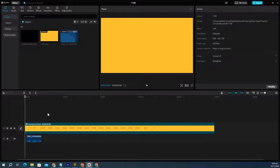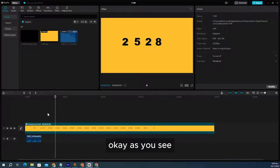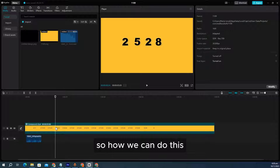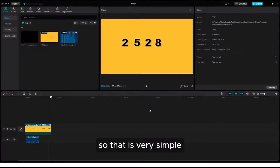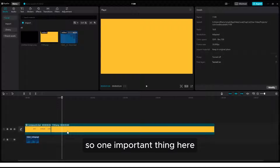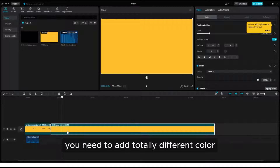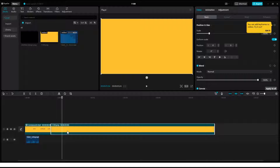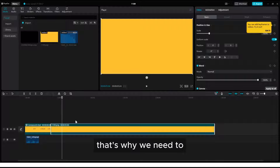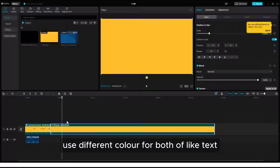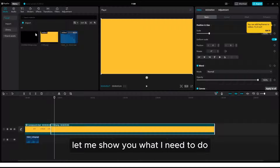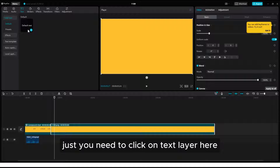Let me show you what we are going to do. In CapCut, this is the type of effect we need. It is very simple — you just need to click and drag any background color. One important thing here: the color of the background and the text layer color need to be totally different. The reason is that we are using chroma key after we are done with the counting animation. That's why we need different colors for both the text layer and the background.